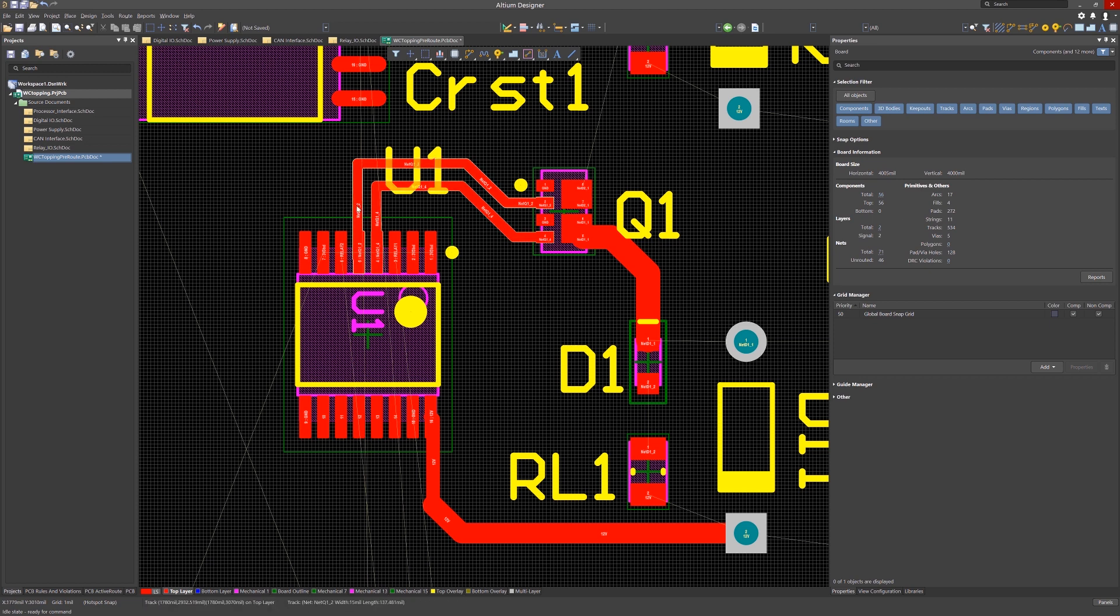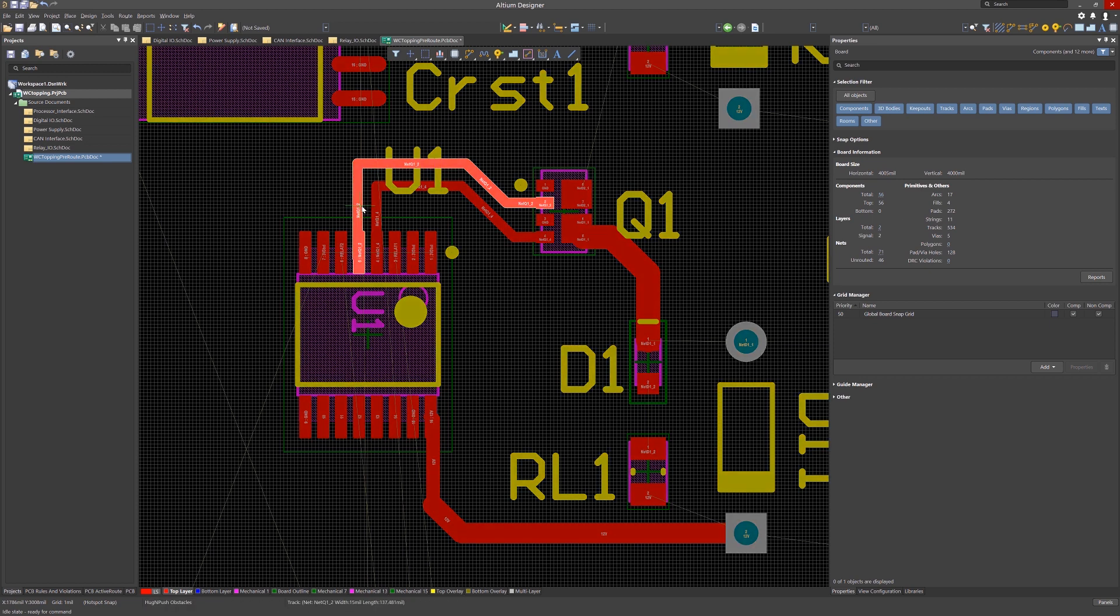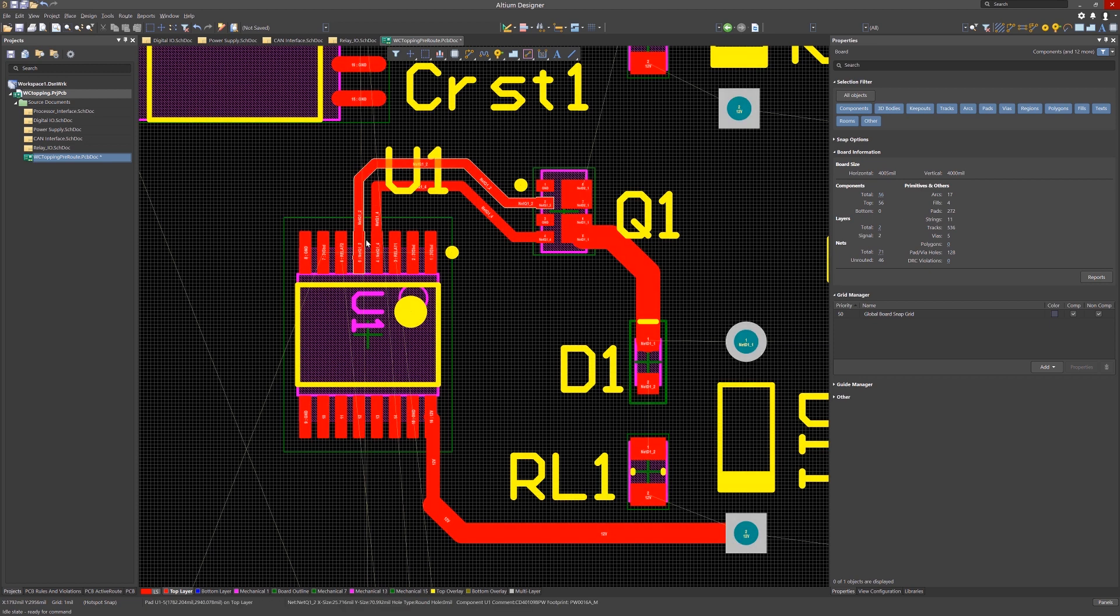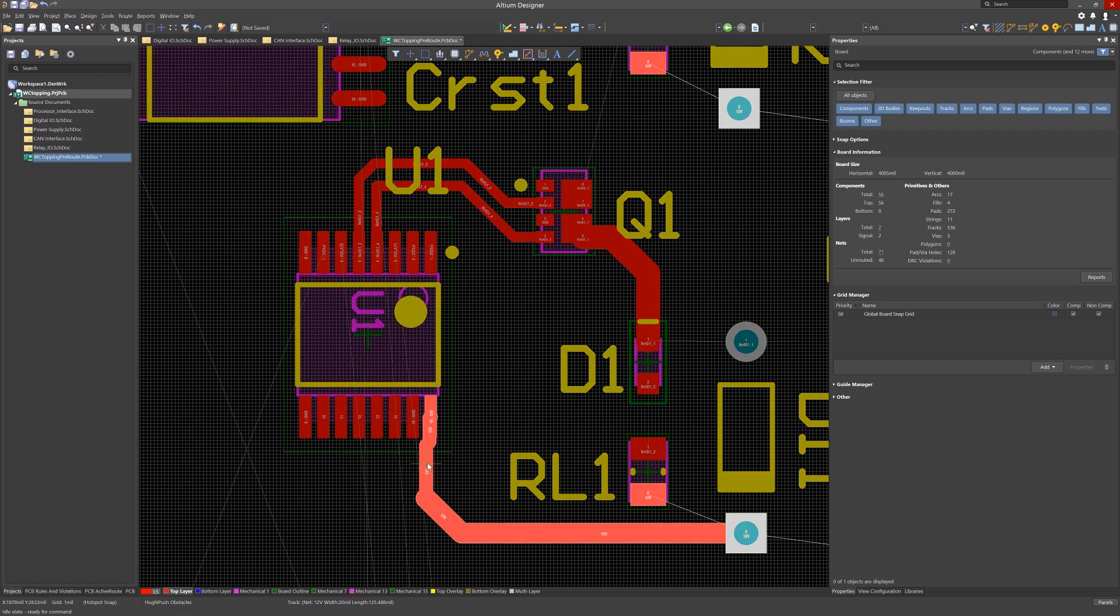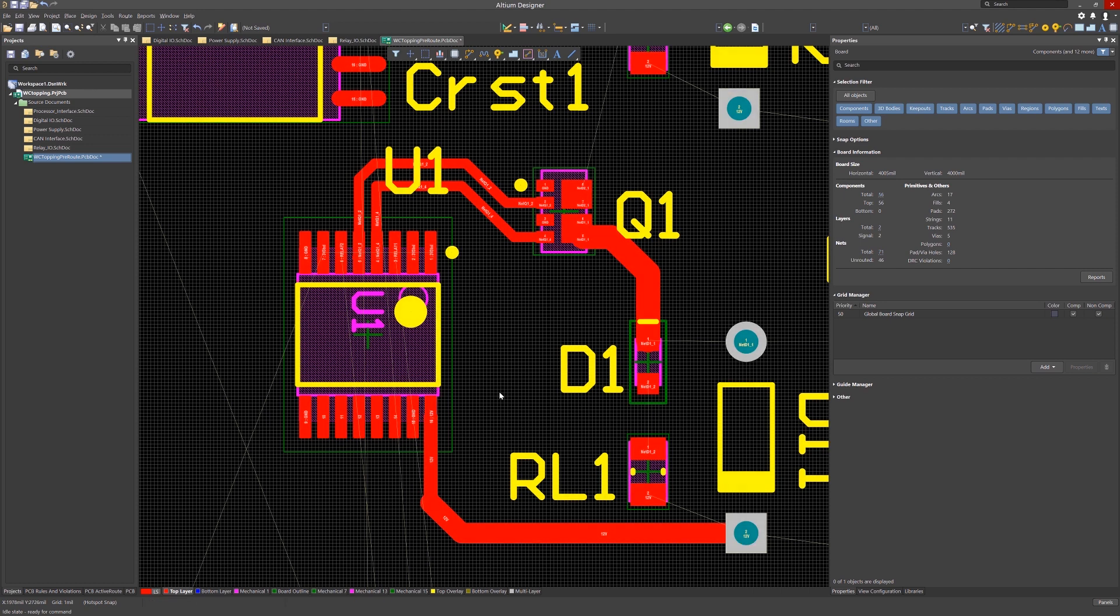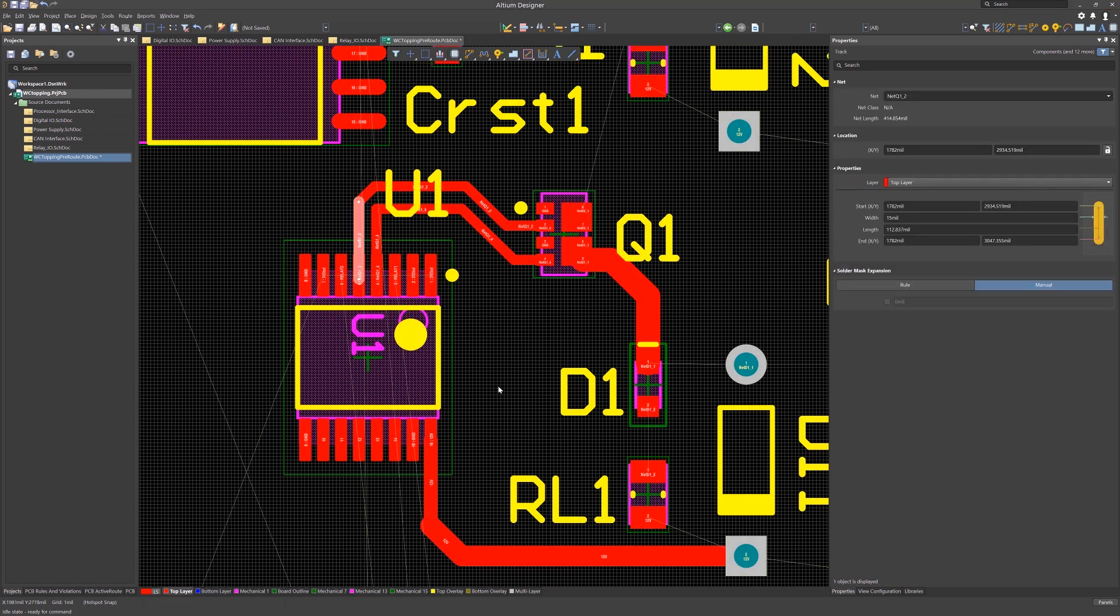At this point, it would be useful to fix some of the quick routes we have placed. Left-click on the track to select it, and once selected, left-click and hold while dragging the mouse to move the track, centering it on the paths.